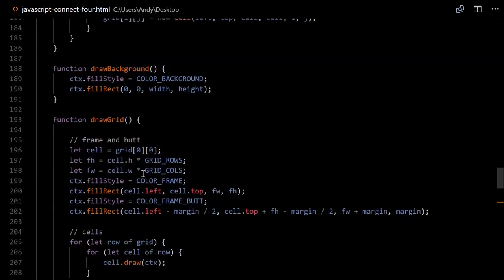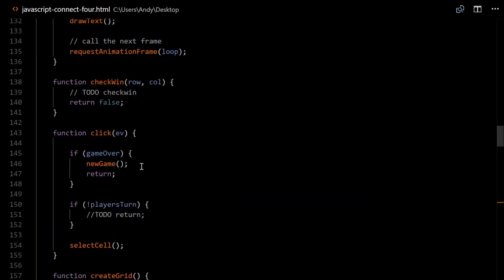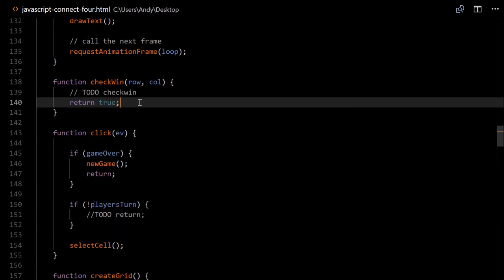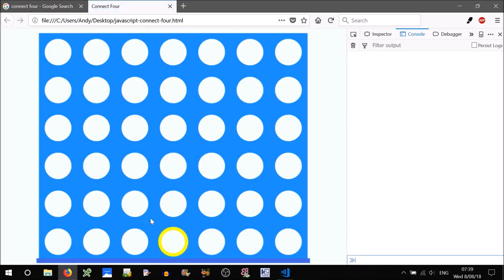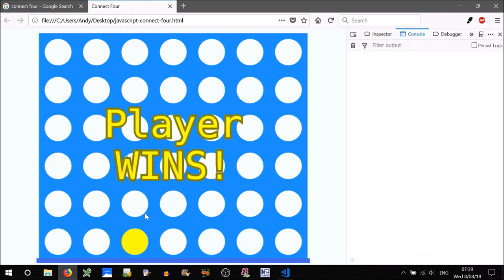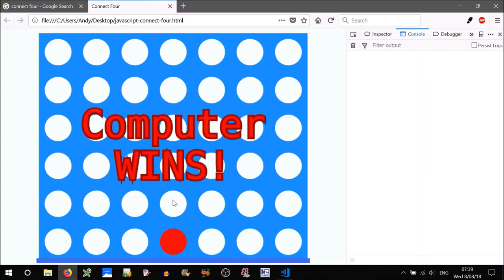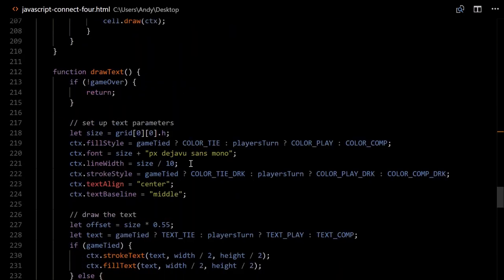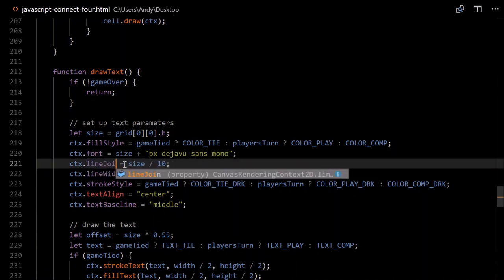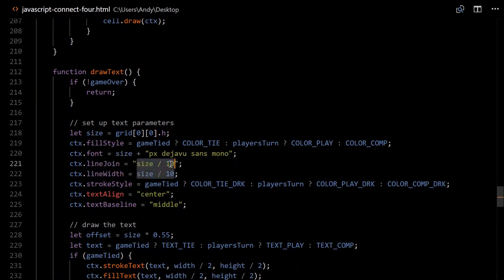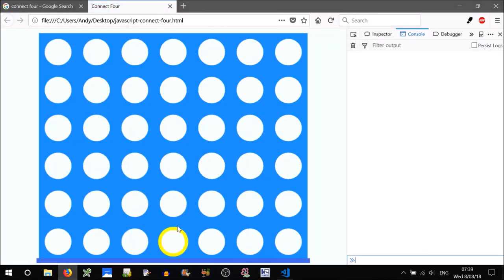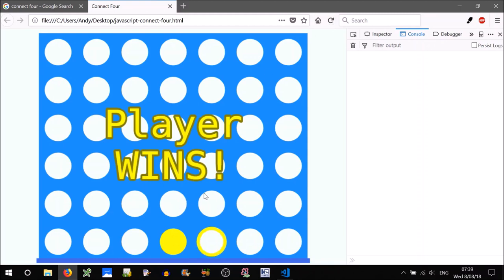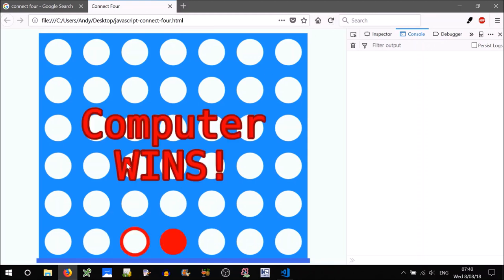To test this, go up to checkWin and change it to return true so we always win when placing a piece. Yellow should win here — 'Player wins' — that's looking okay. If I click again it should restart — yeah, 'Computer wins'. The only issue was spikes on letters like W and N, which we fixed by setting lineJoin to 'round'. Let's look good. Change checkWin back to return false.